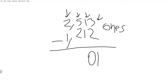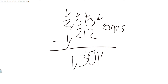One minus one is zero, five minus two is three, and two minus one is one. Remember, you start from the back. After the third number you put a comma — one thousand three hundred one is my answer.